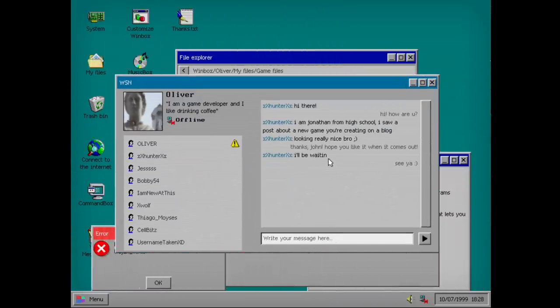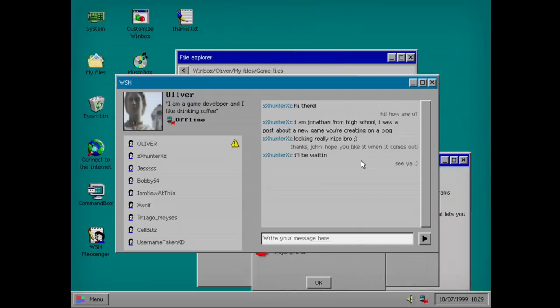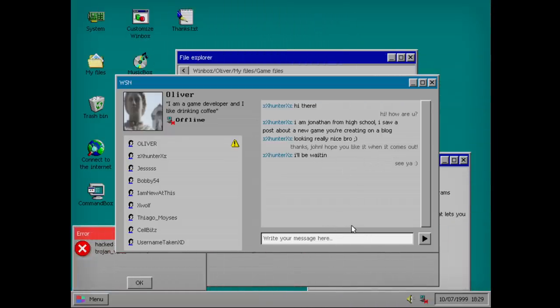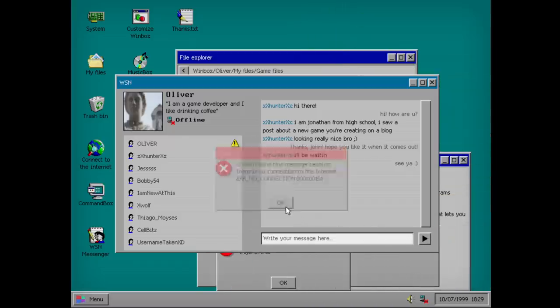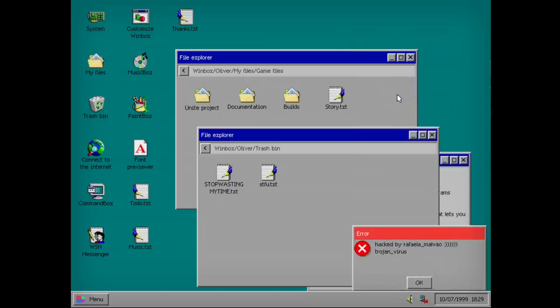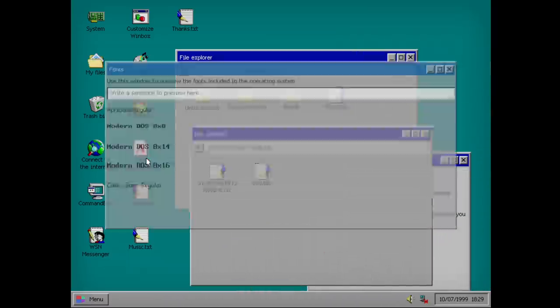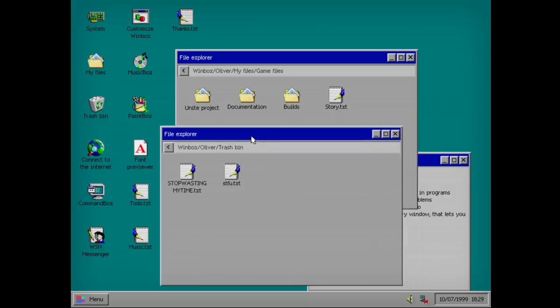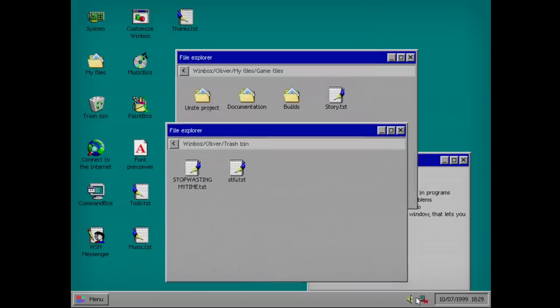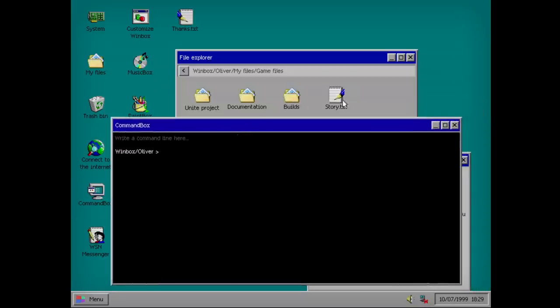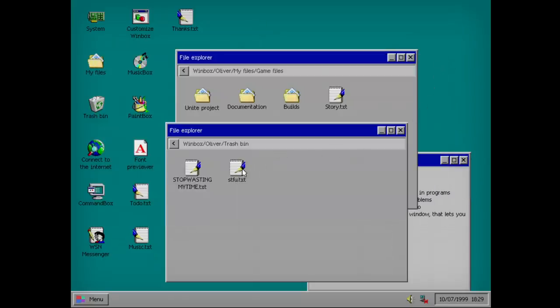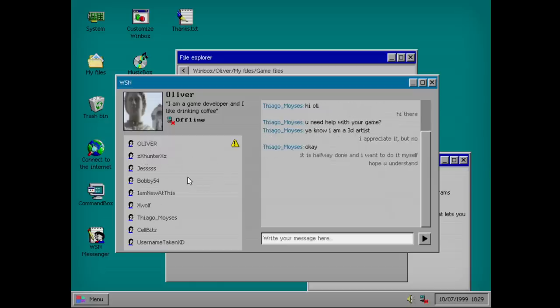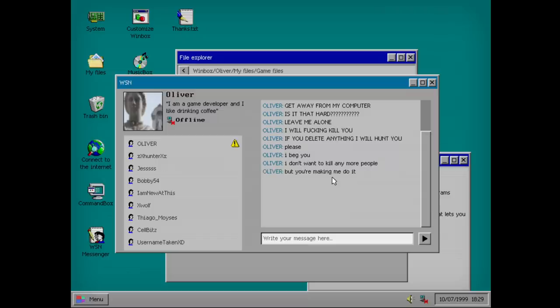Antivirus. Whatever. Hi there. I'm Jonathan from high school. I still post my new game you're creating on block. Looking real nice, bro. Hikes, John. Hope you like it when it comes out. I'll be waiting. See ya. We need to get to the internet. But we need to get rid of this virus. We need to fix this internet connection. How do I do that? Command box. Well look, I can check the other messages. Get away from my computer. It's that hard. Leave me alone. I will... Wait. This is active. What?